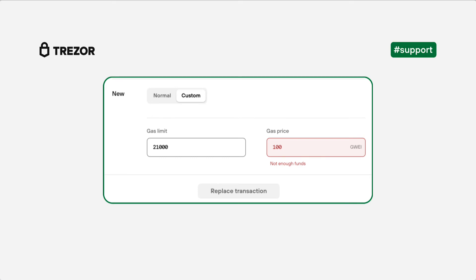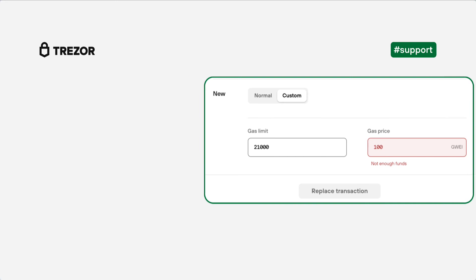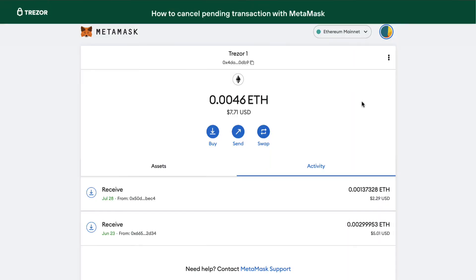In case you have sent all of your Ethereum and the transaction is stuck, this process will not work. You will have to use a third-party app to cancel the transaction. We will use MetaMask to cancel the transaction.